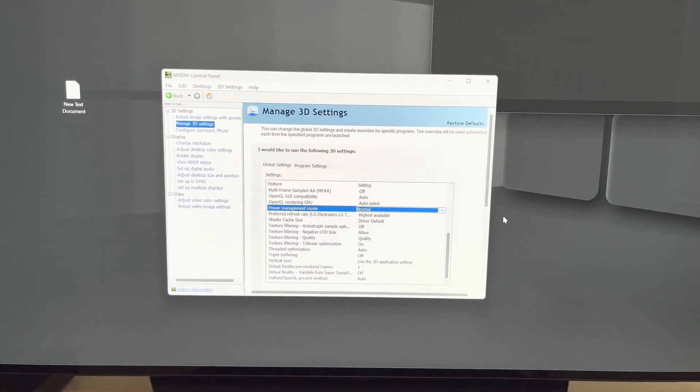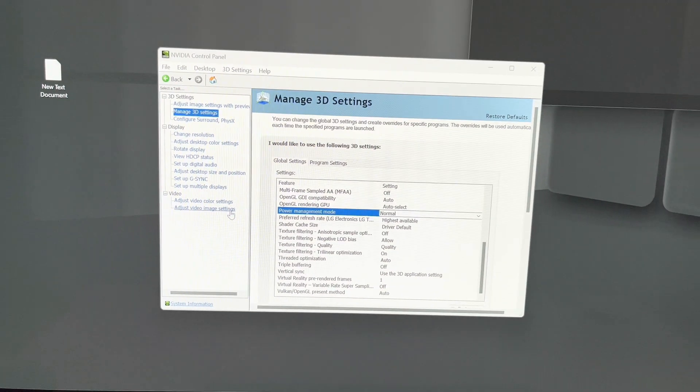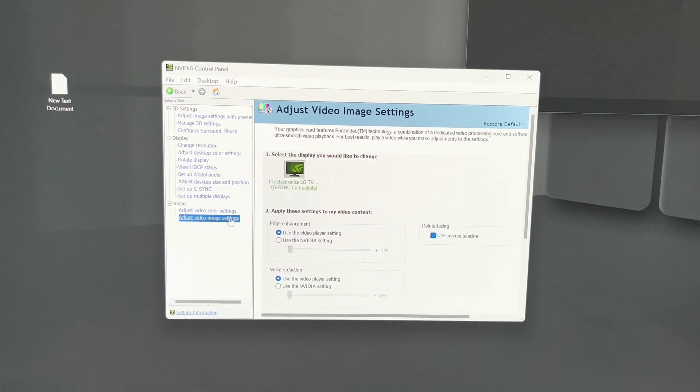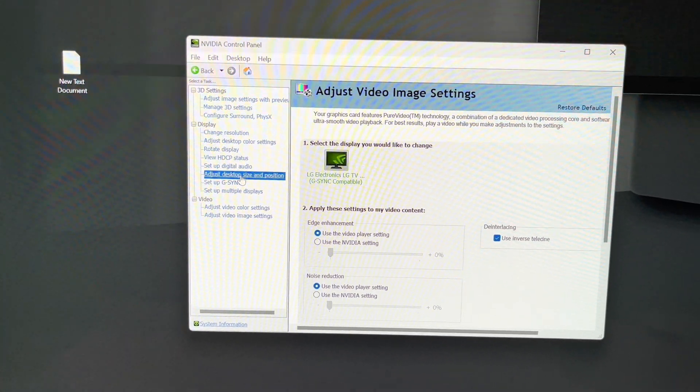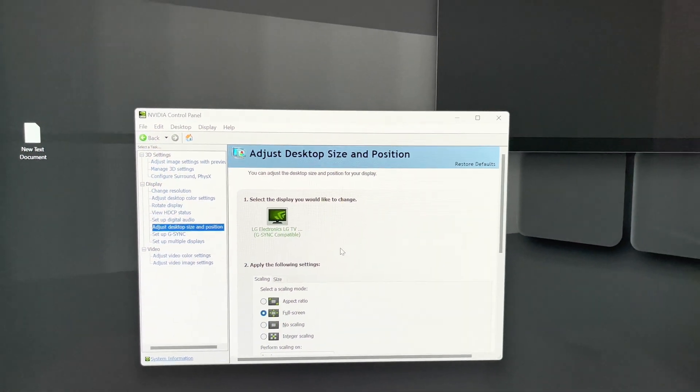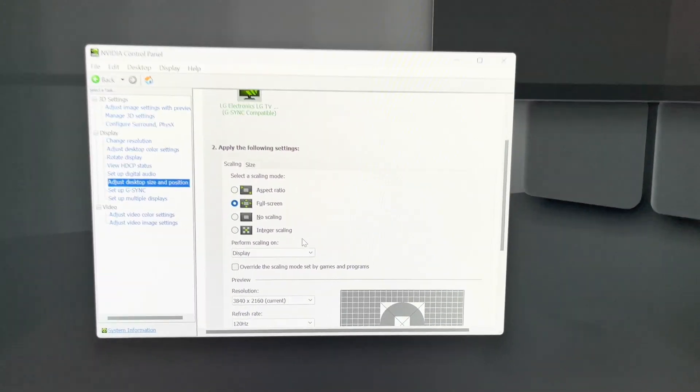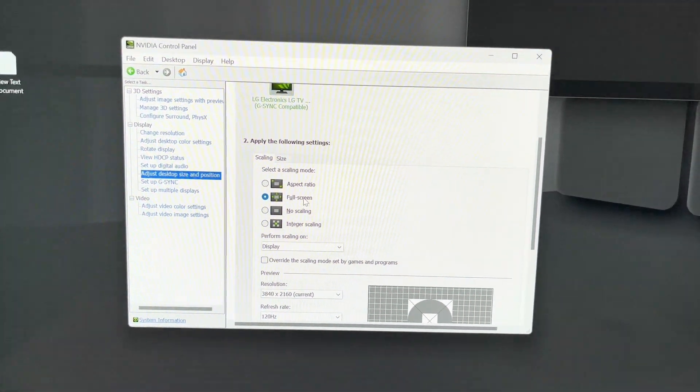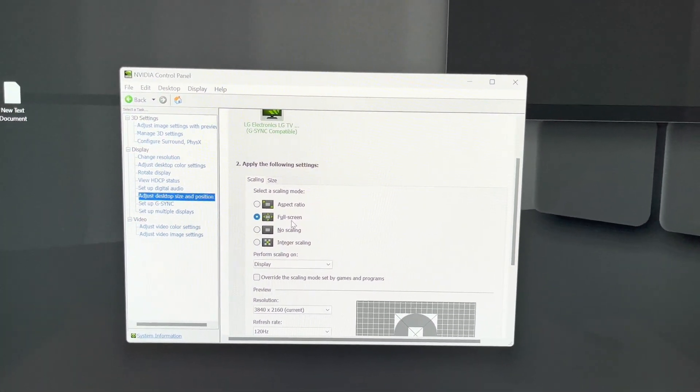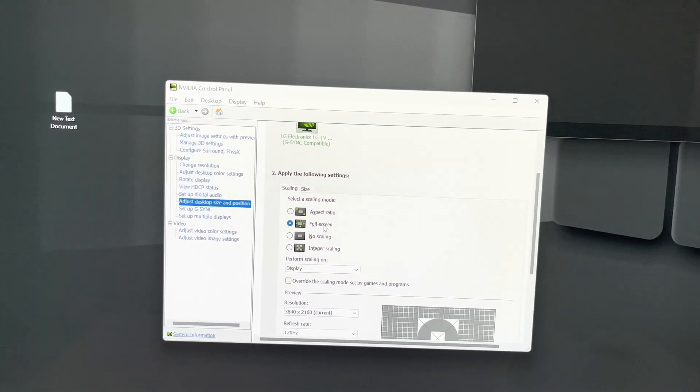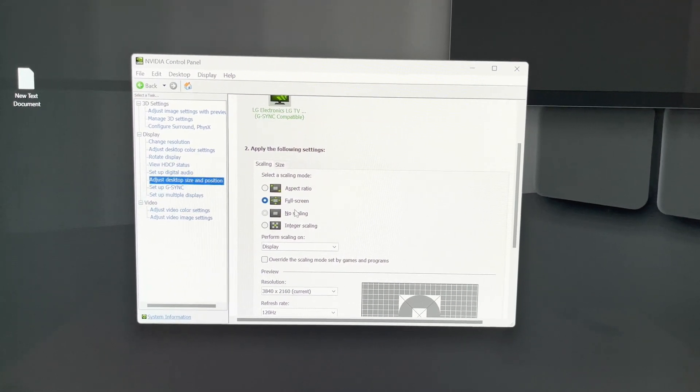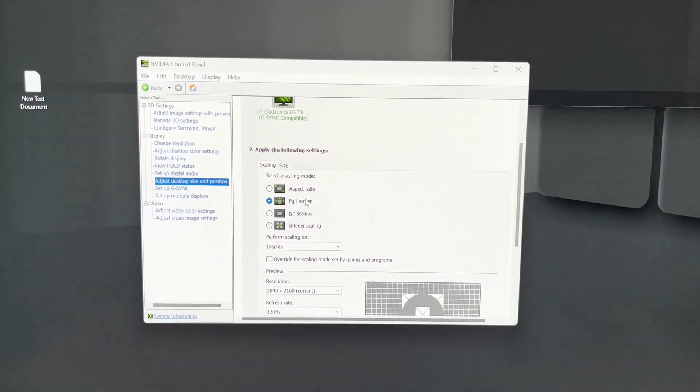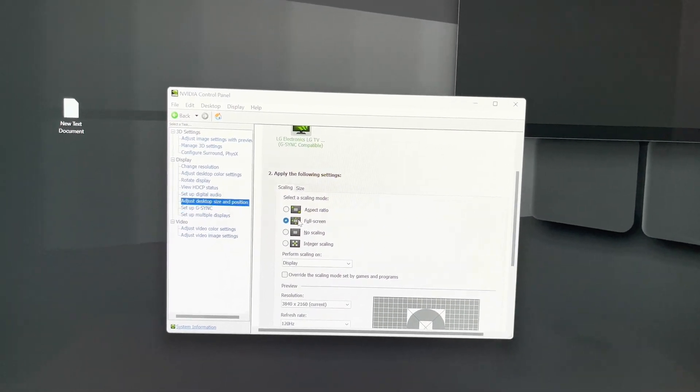Another person said what worked for them was if you go to adjust desktop sizing position. Somebody said that they had no scaling turned on and flipping it onto full screen helped. Now I already have it on full screen so I don't need to fix this issue, but somebody said that after switching it into full screen that they no longer saw any crashes with their 4080.